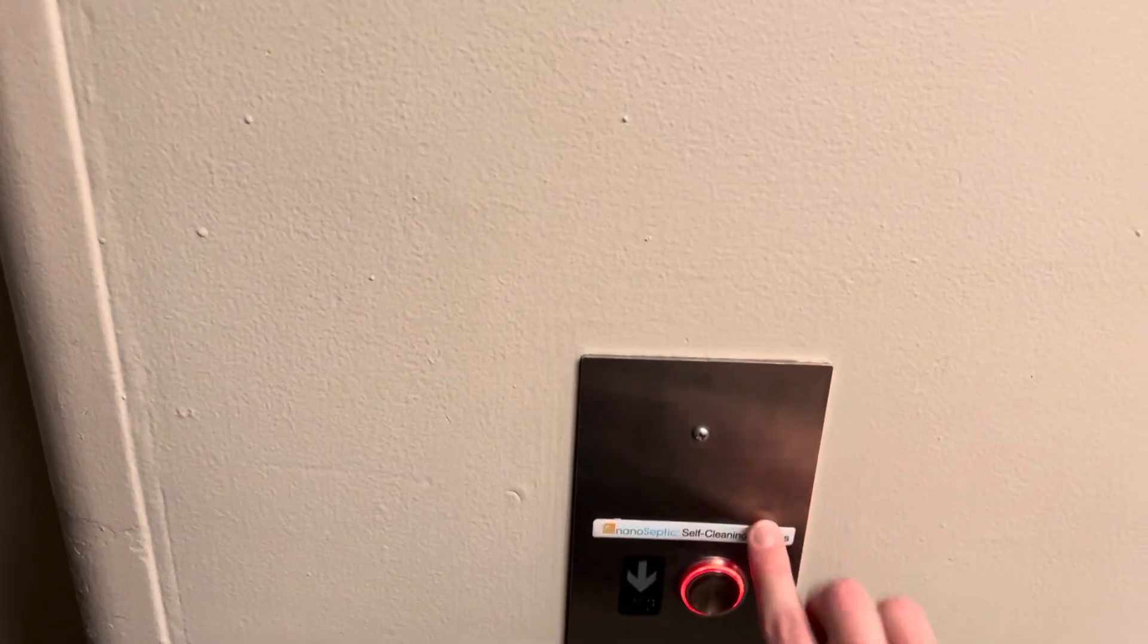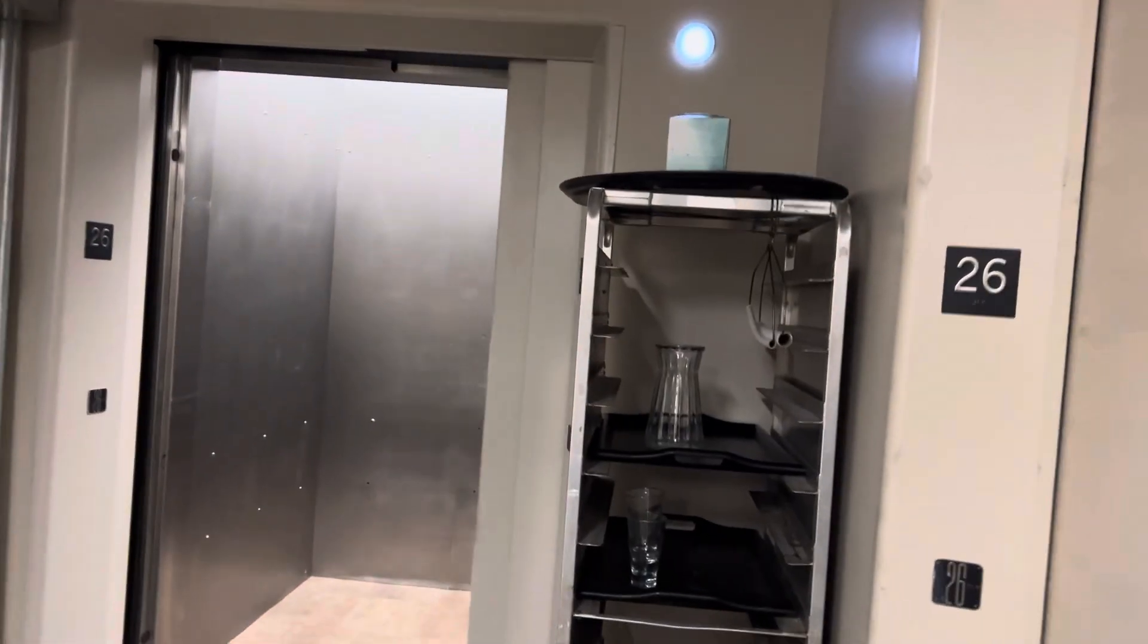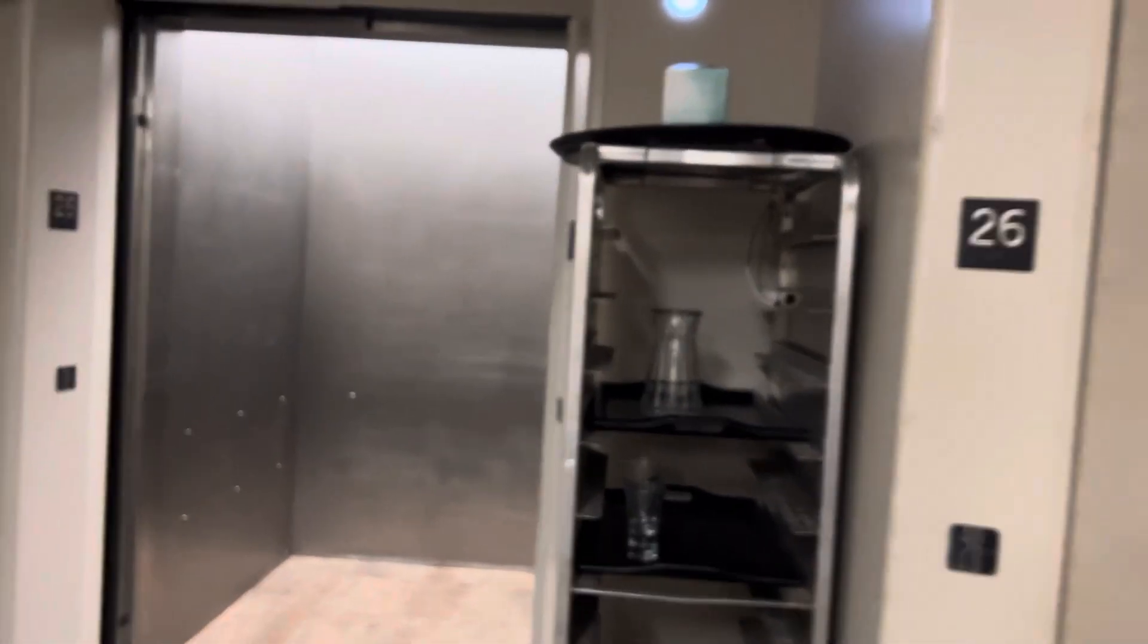What's this right here? Oh my gosh, that's a sticker. Self-cleaning button. Yeah, it's empty. All right.